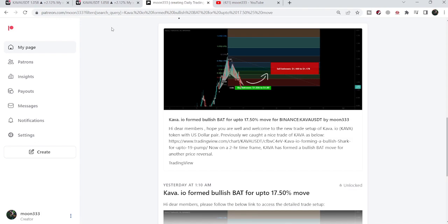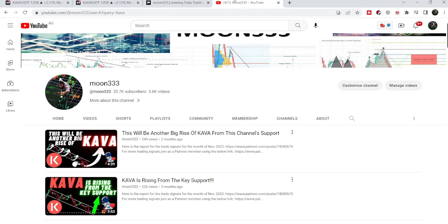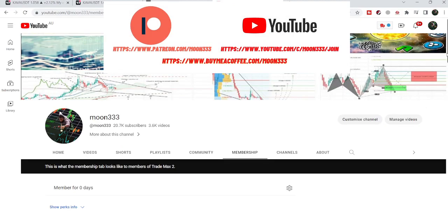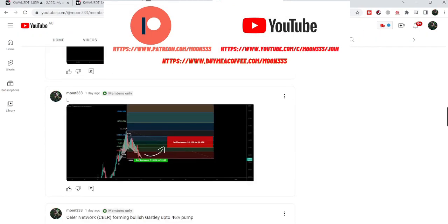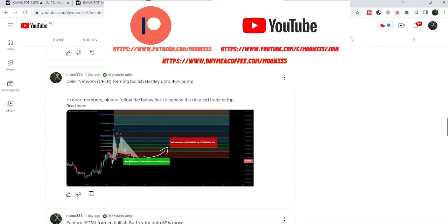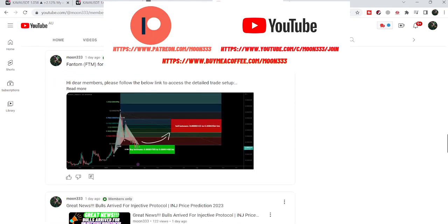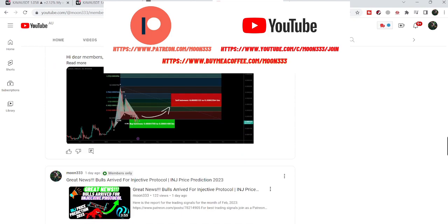Before starting the analysis, if you are not subscribed to my channel, please do subscribe. For more trading signals you can also join me as a YouTube member or as a Patreon member — I am sharing different trading signals there. You can find the link in the video description. Let's start the analysis.